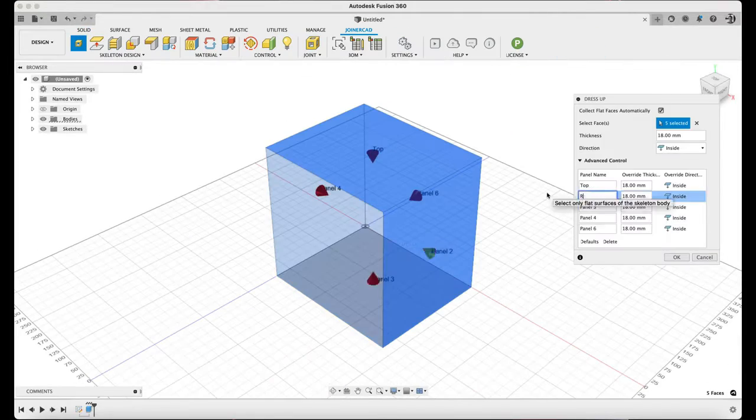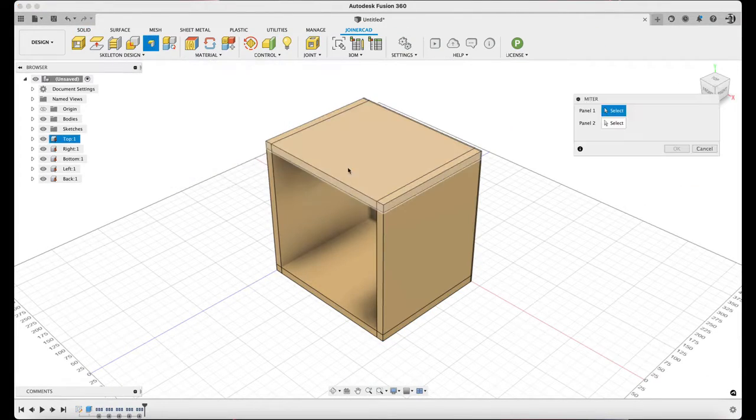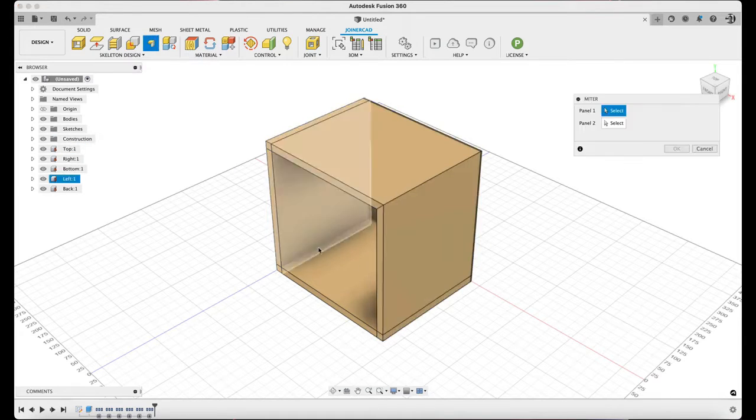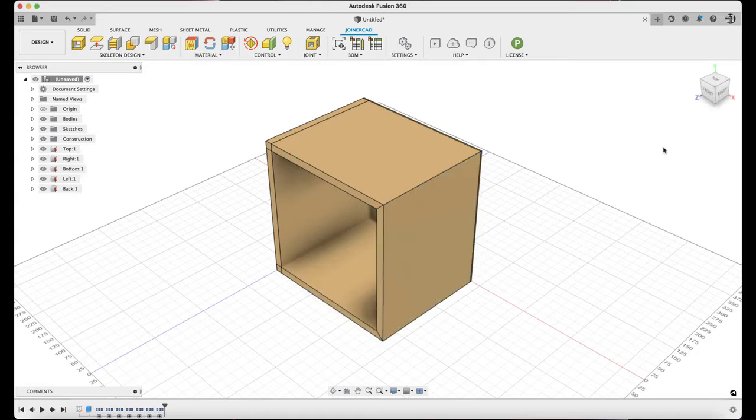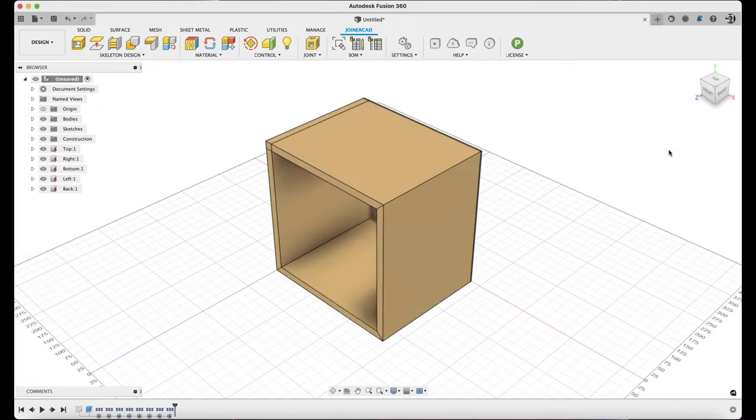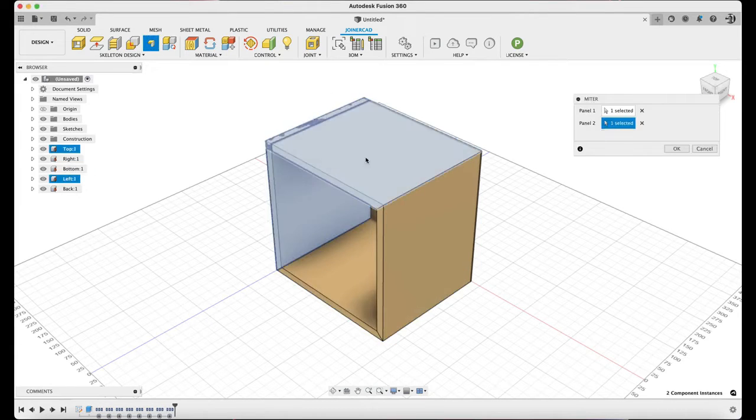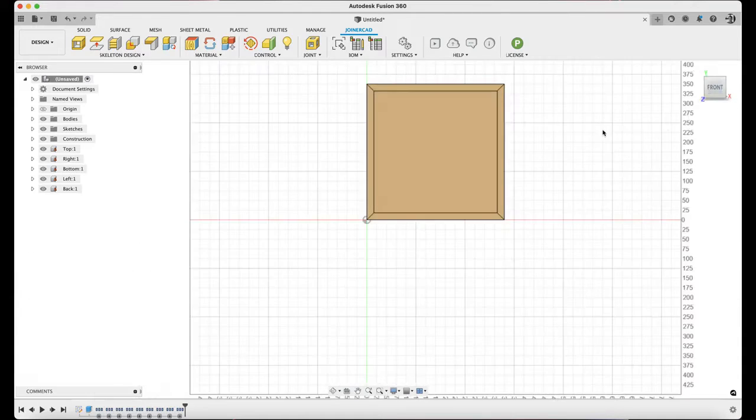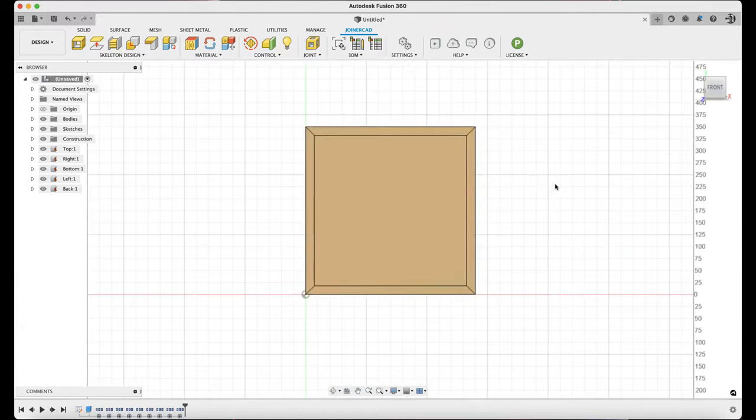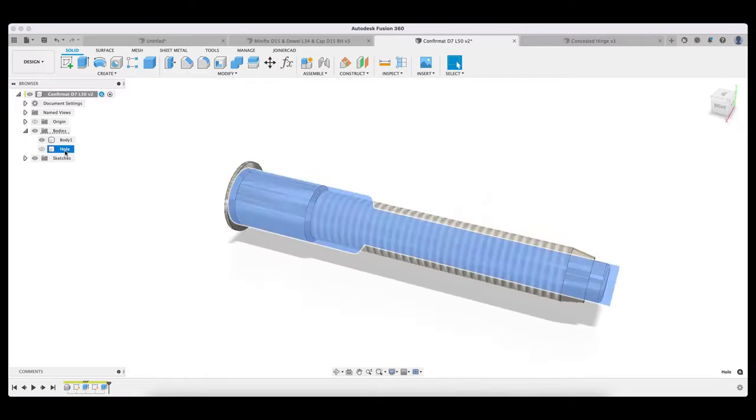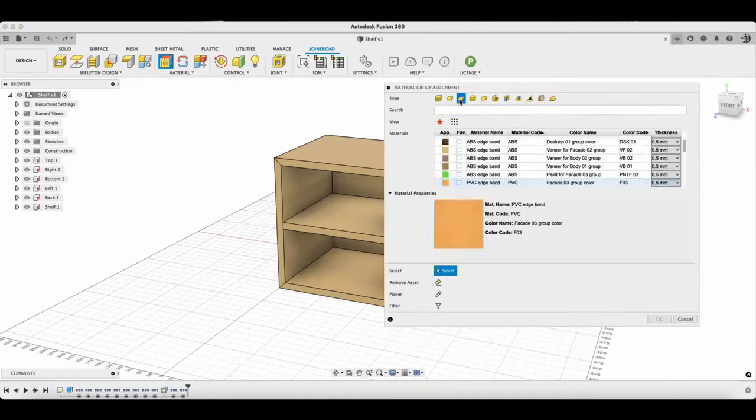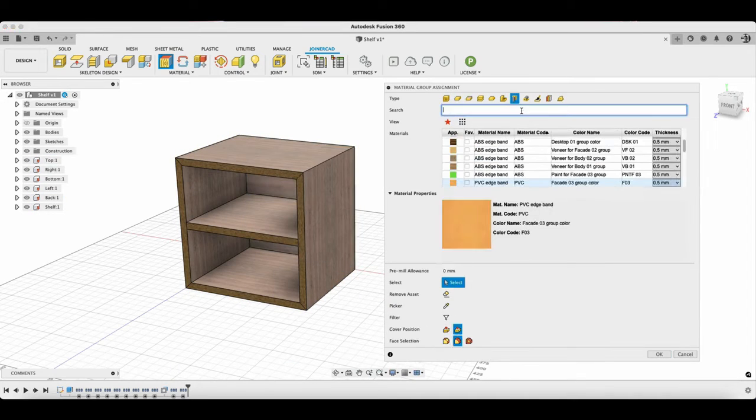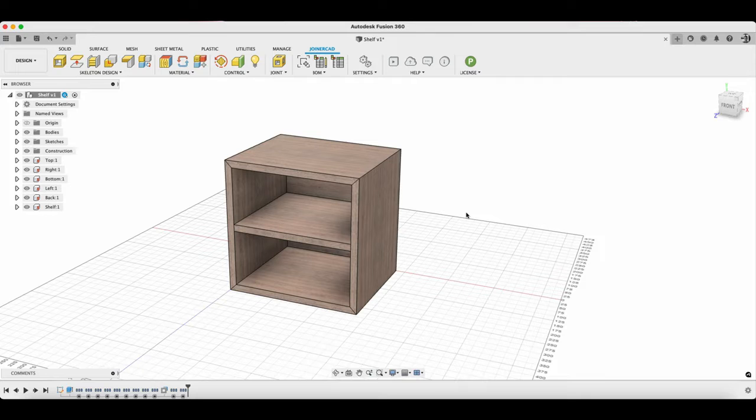First up is JoinerCAD. This cabinetry software add-on provides for skeleton cabinet modeling. Basically, it provides a dialogue for creating cabinet boxes, allowing for several different joint types and board thicknesses. It also easily facilitates dividers and shelves. It comes with plenty of hardware that you can place with its smart hardware insertion tool. It comes with its own material texture library, which can be applied onto surfaces and edge banding.